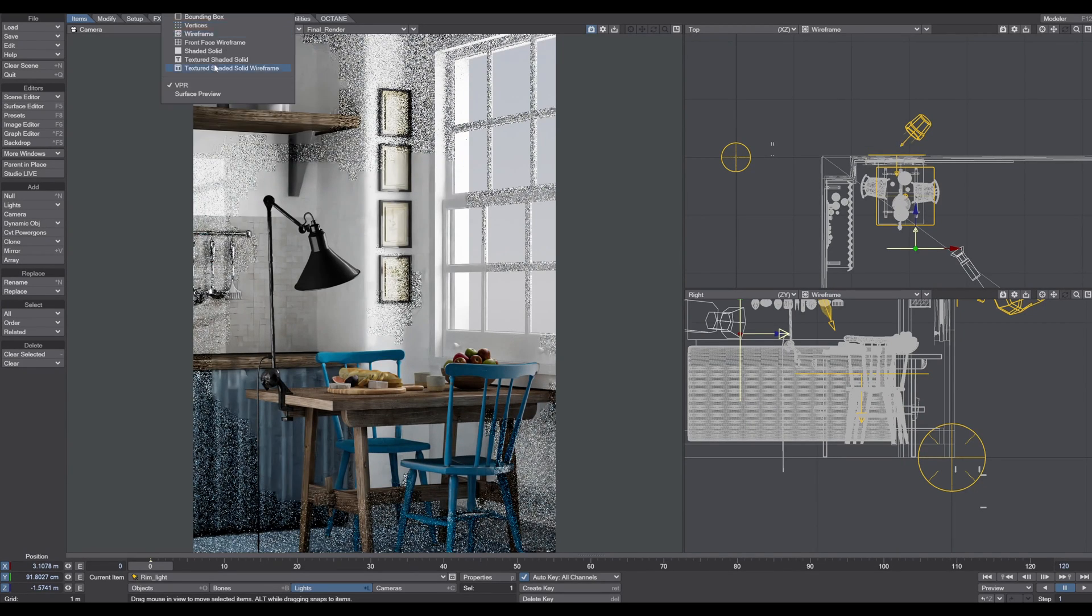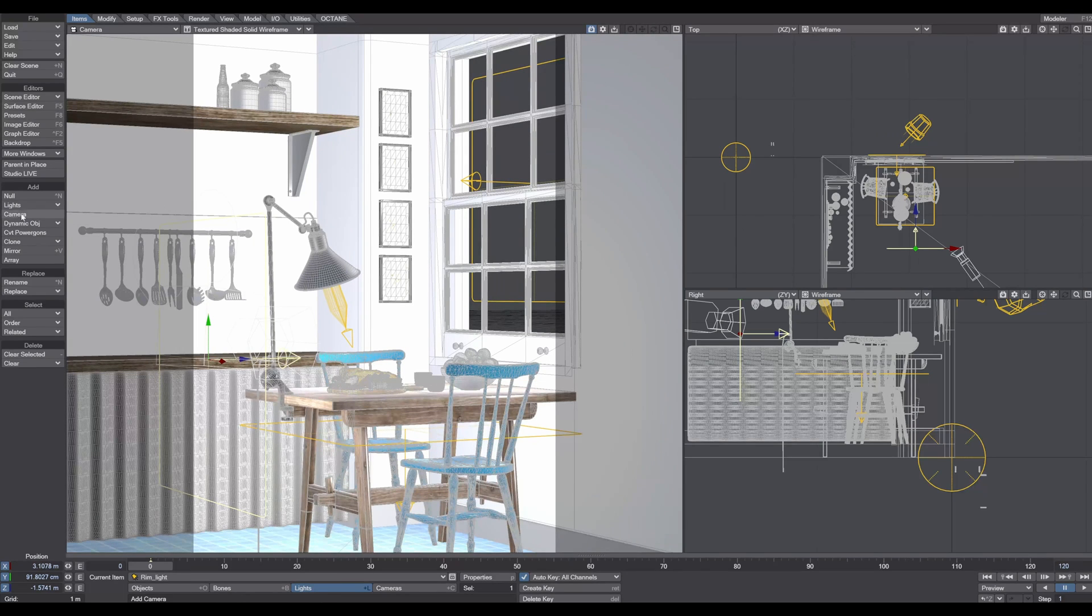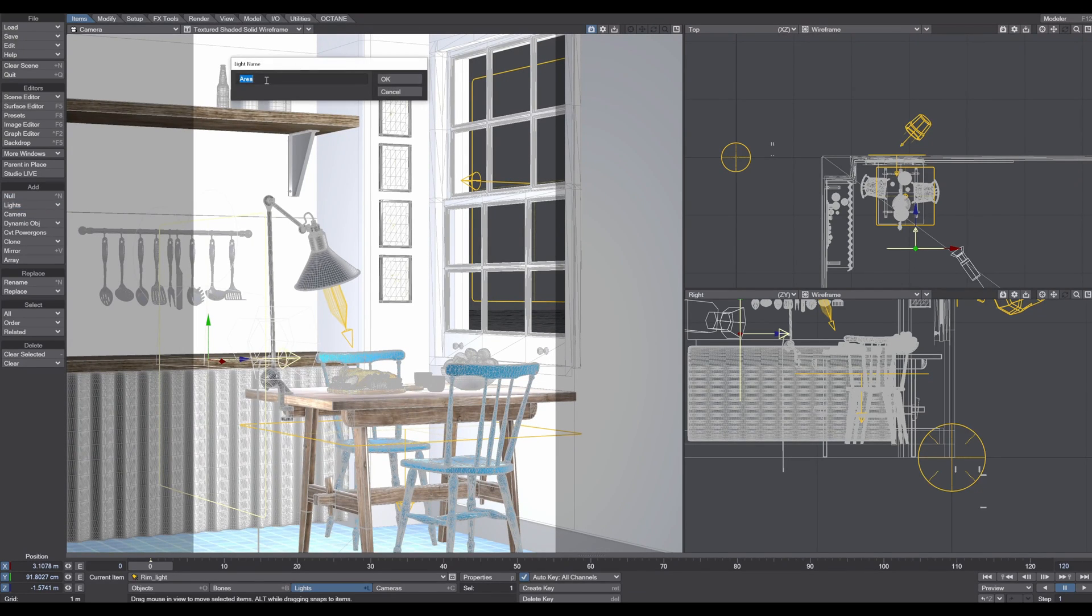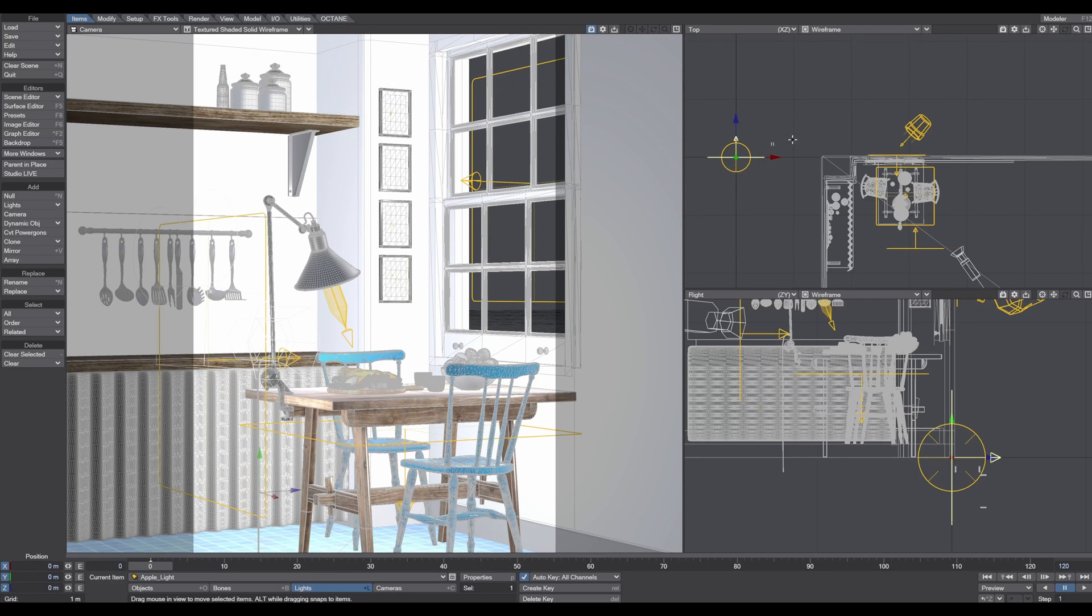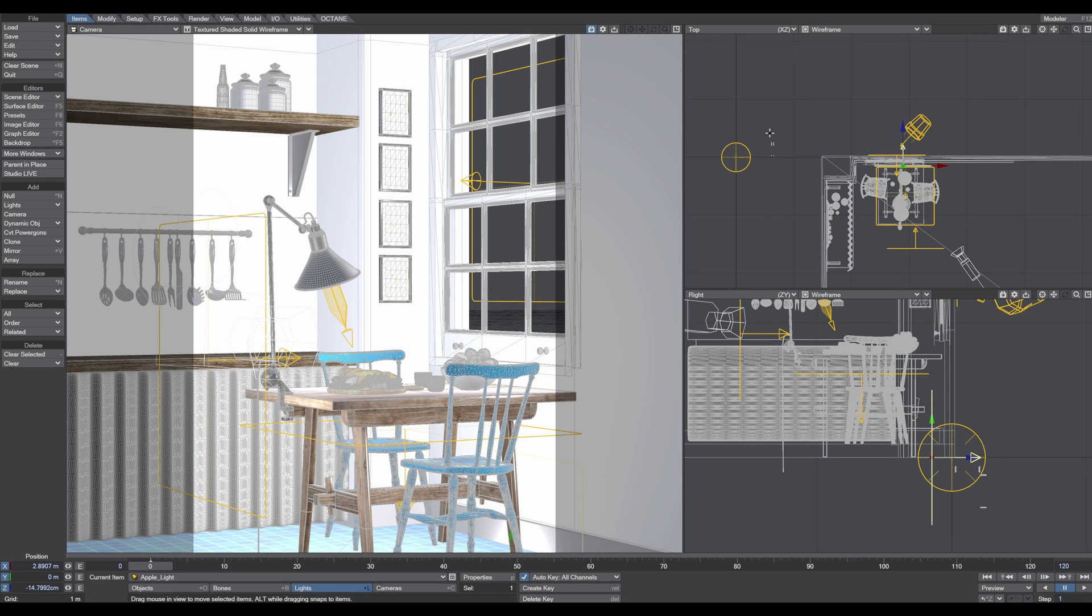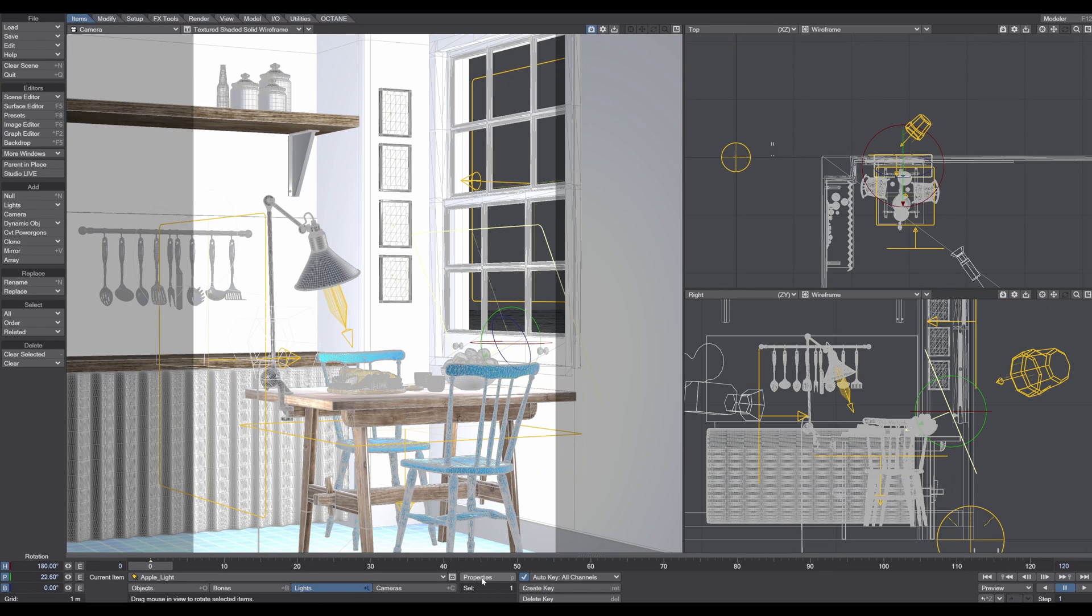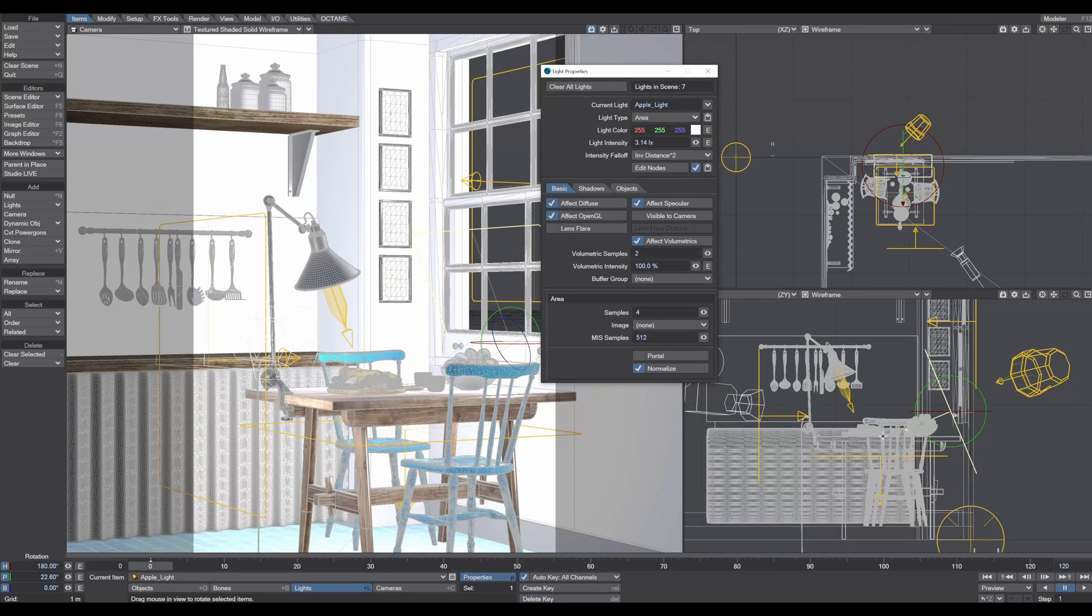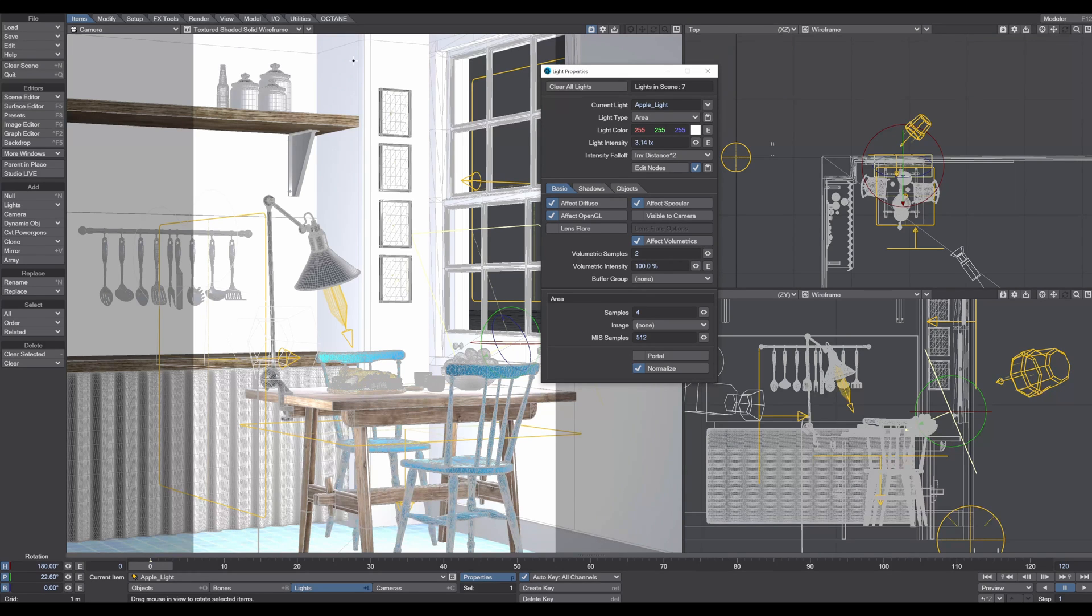The next spots are the apple bowl. I stop the VPR again and create another area light. I call this apple light and position it exactly where the apples are.